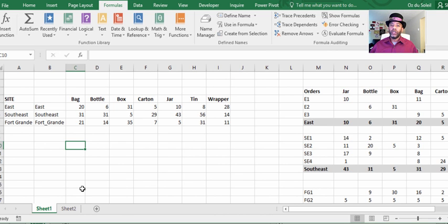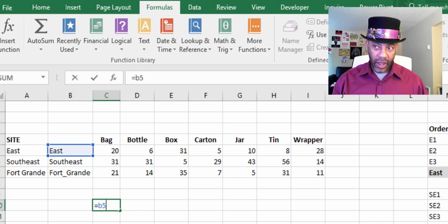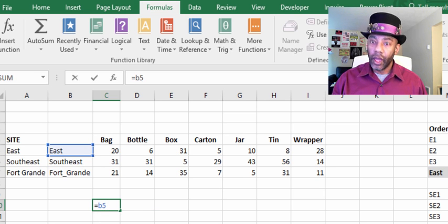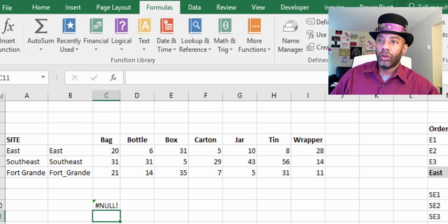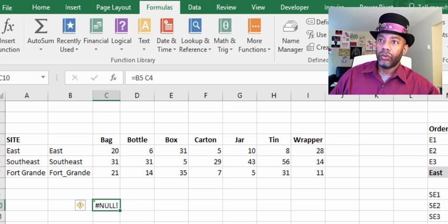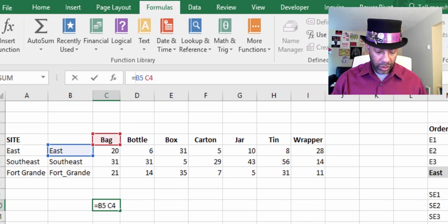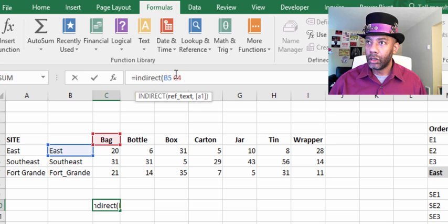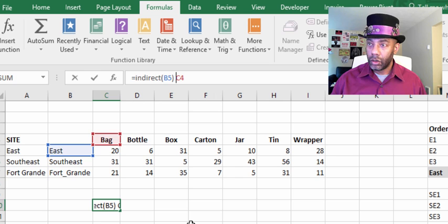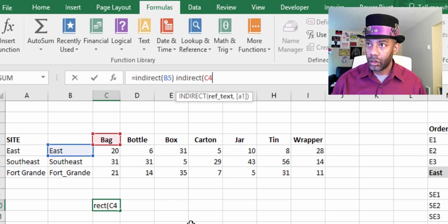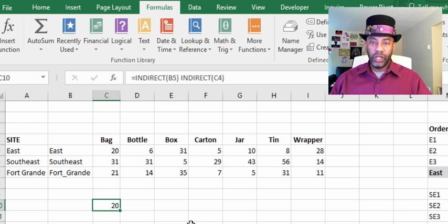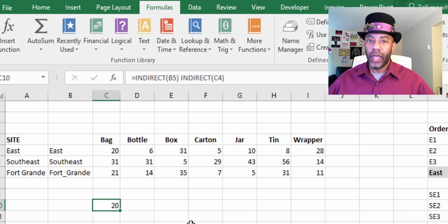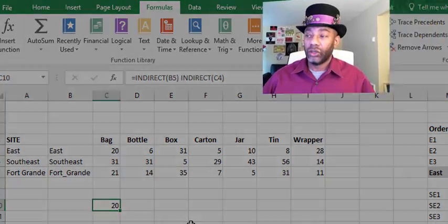So why do we use INDIRECT? INDIRECT says: take literally what I have in the cell. If I were to say equals B5, space for intersect, and C4, Excel does see those cells but it doesn't know what I'm asking for. So I need to prompt it and use INDIRECT — it then correctly reads the intersection of 'East' and 'bag', looking for those named ranges. It will only do that if I wrap it in INDIRECT.